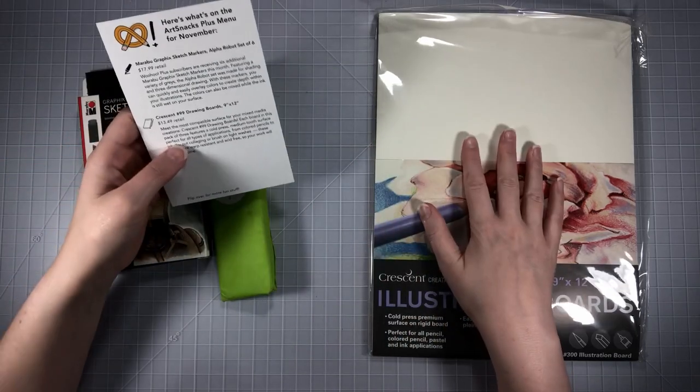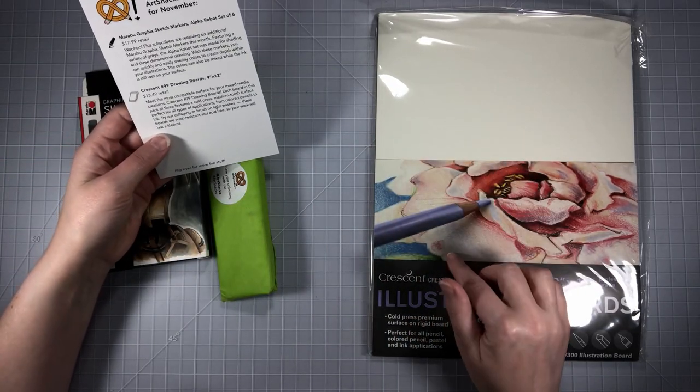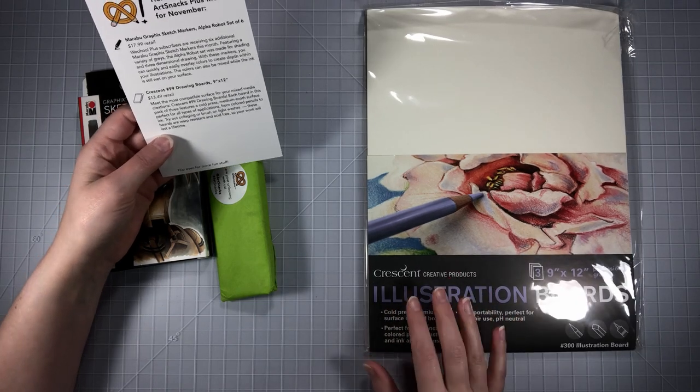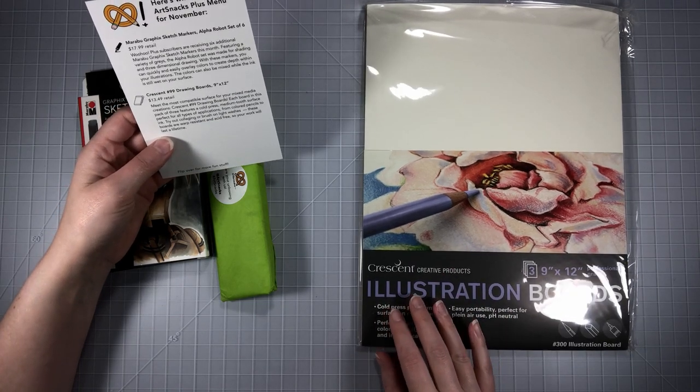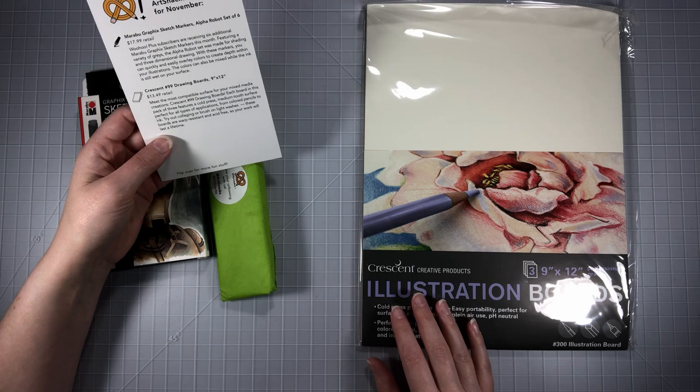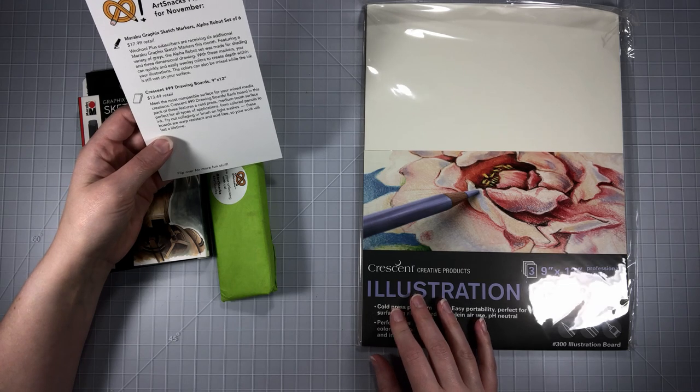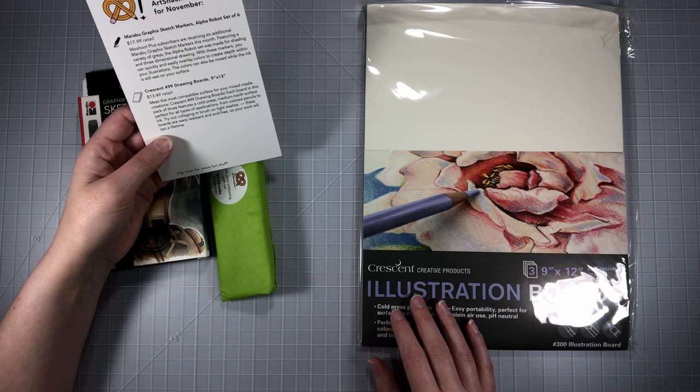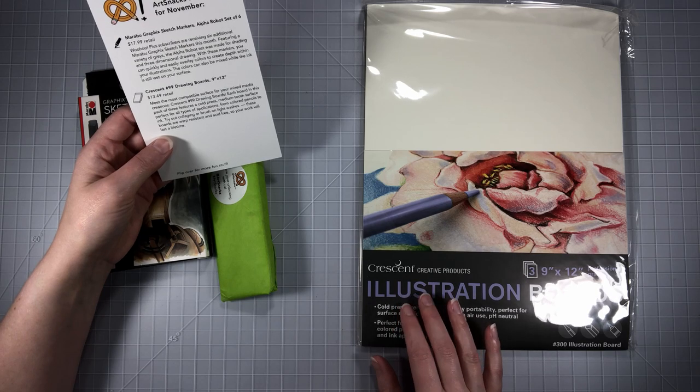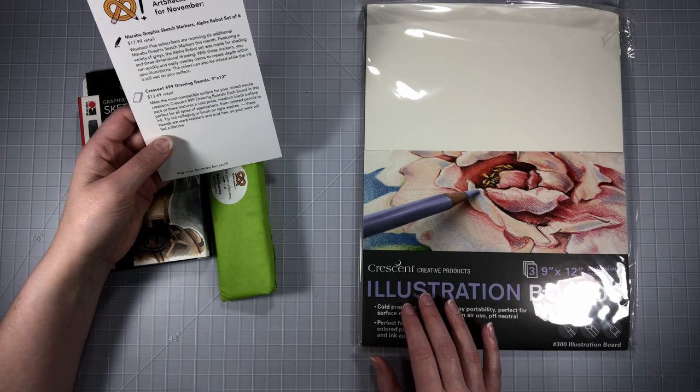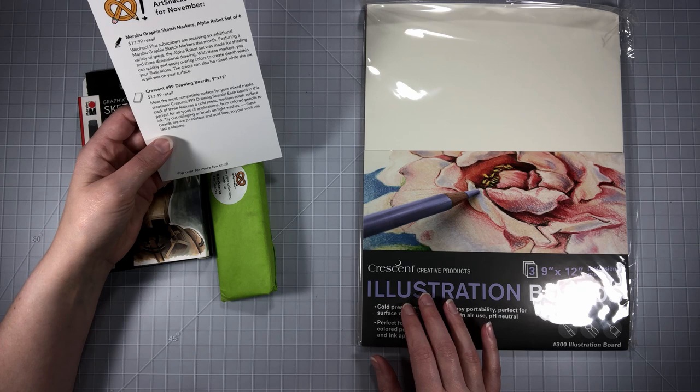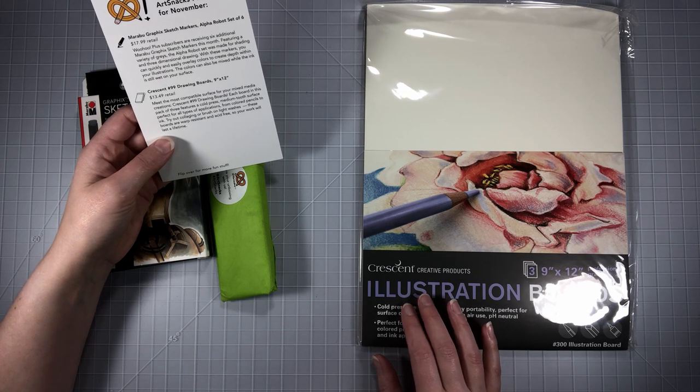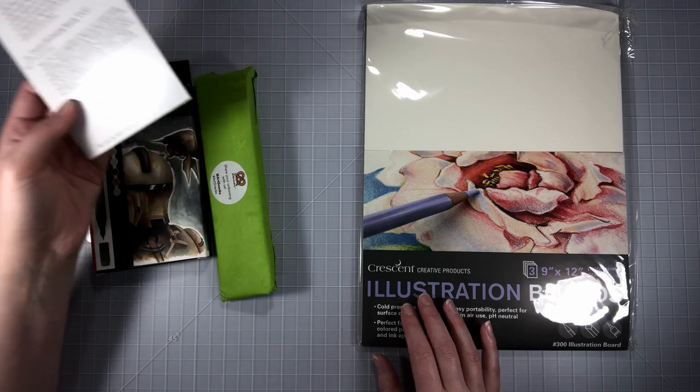For the illustration board it says meet the most compatible surface for your mixed media creations. Crescent drawing boards, each board features a cold pressed medium tooth surface perfect for all types of applications from colored pencils to ink. Try out collaging or brush on light washes. These boards are warp resistant and acid free so your work will last a lifetime.